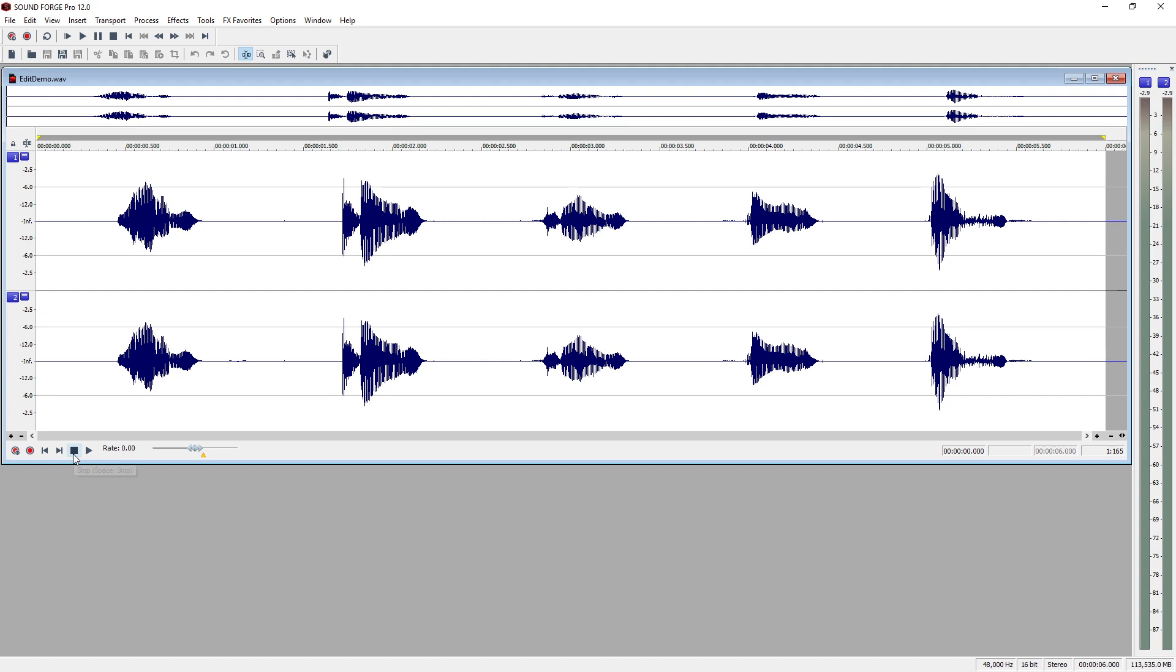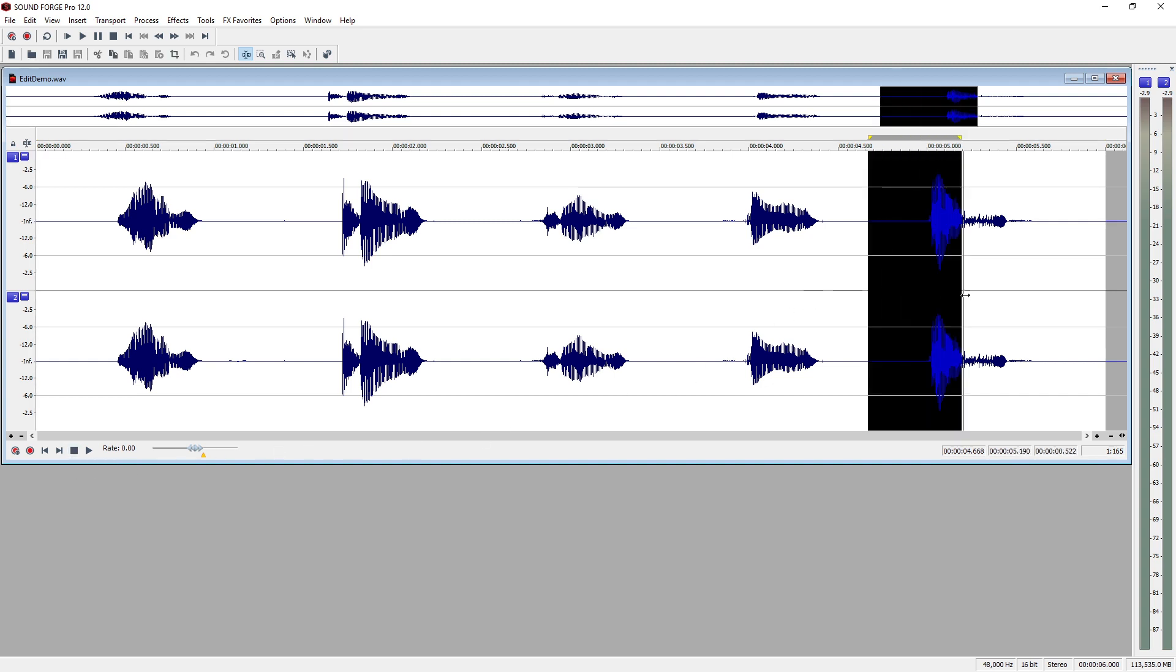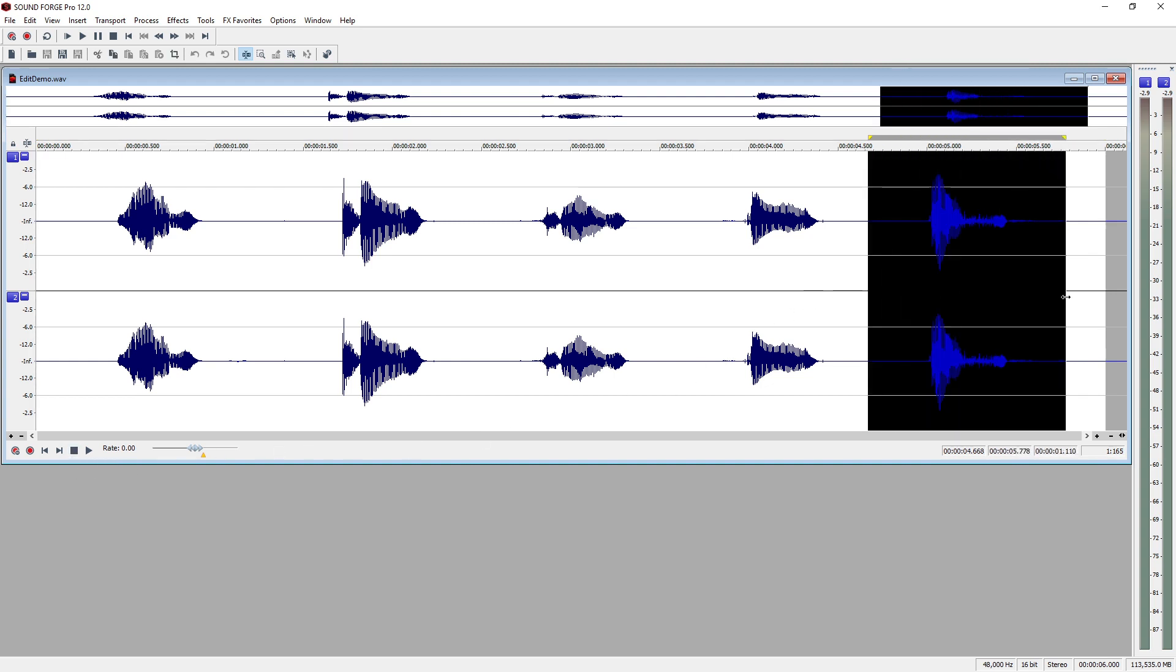If we want to delete where the narrator says 5, we must select it first. Click and drag across the part of the waveform that represents the number 5 to select it. Click the Play button to make sure you have selected the correct part of the waveform.